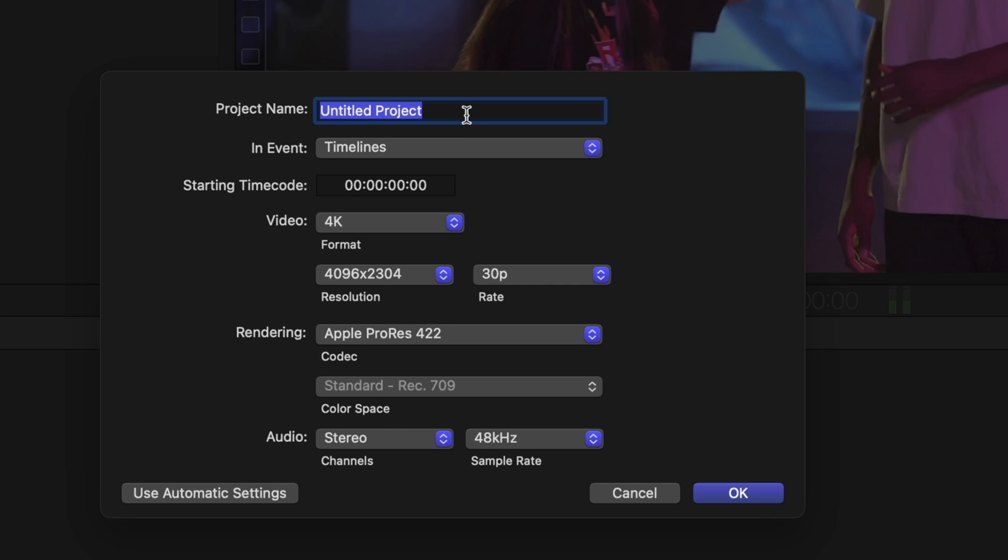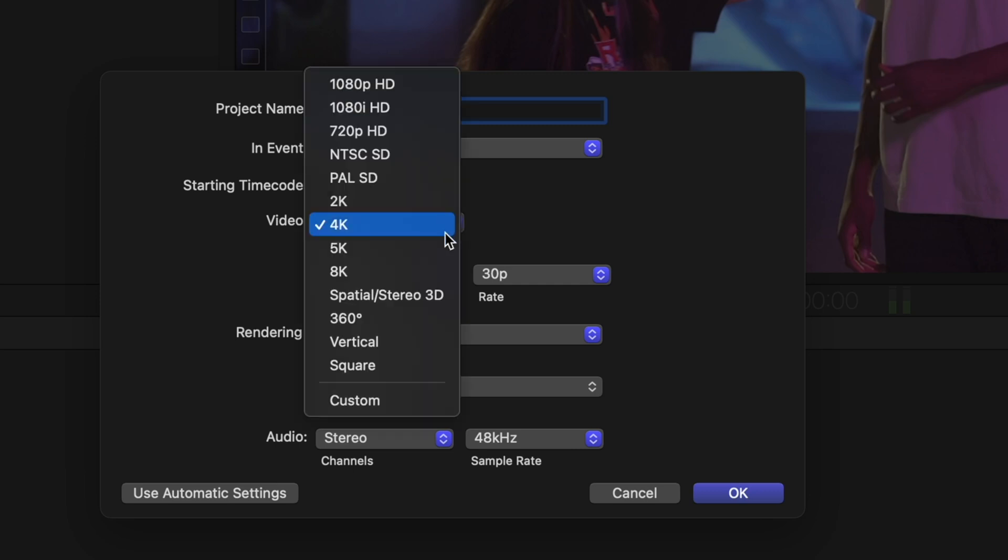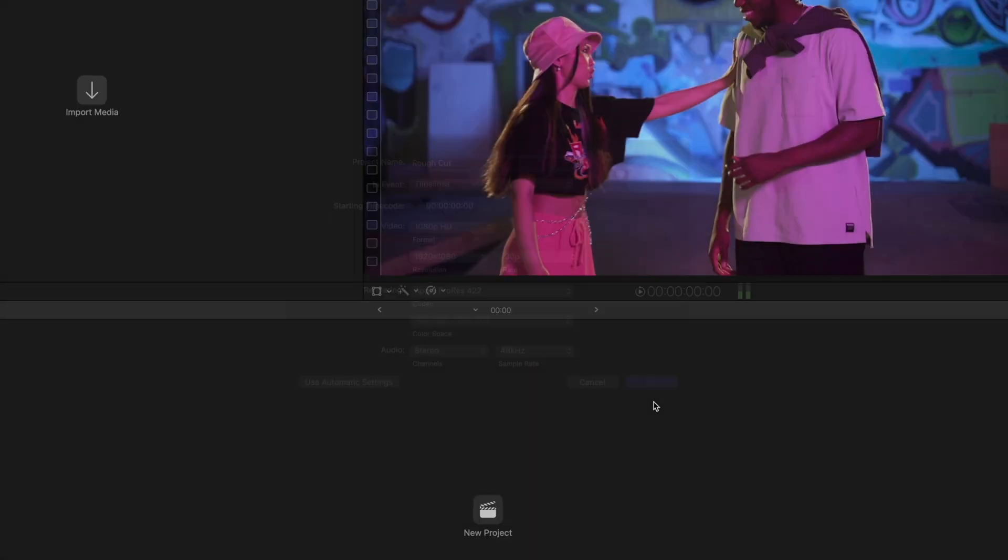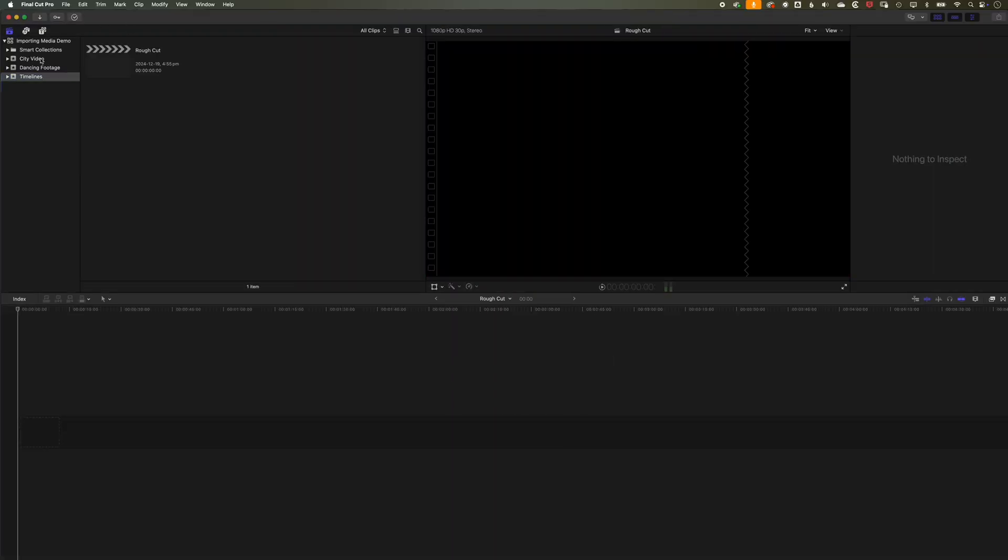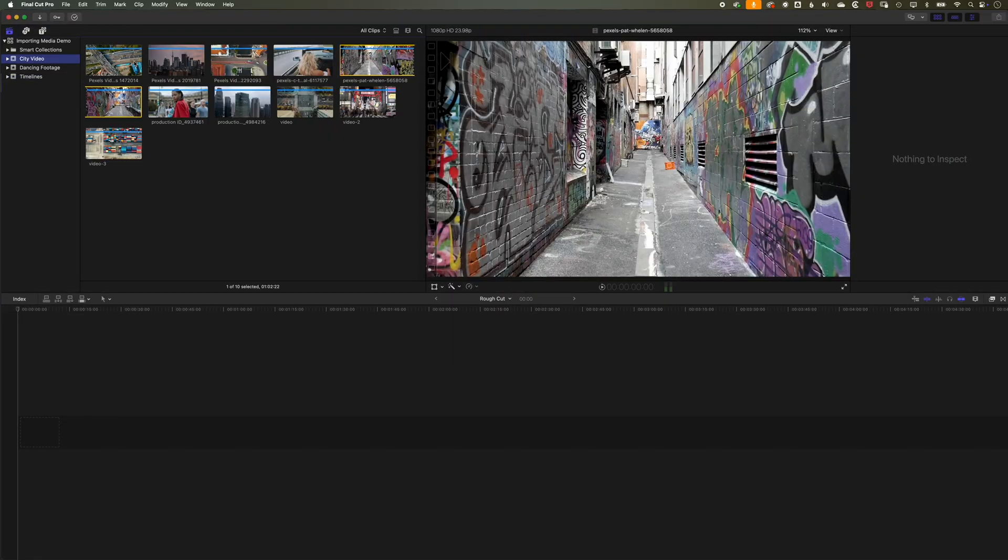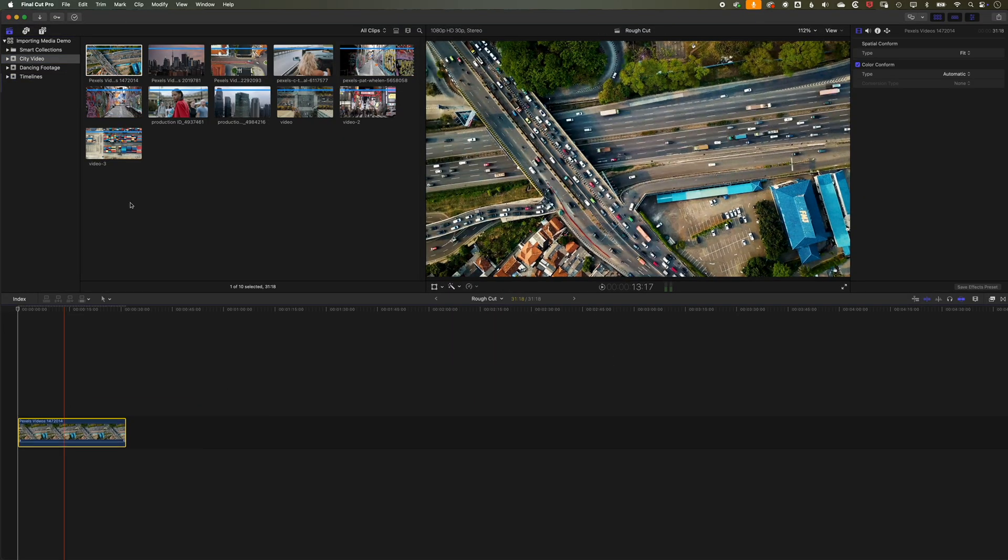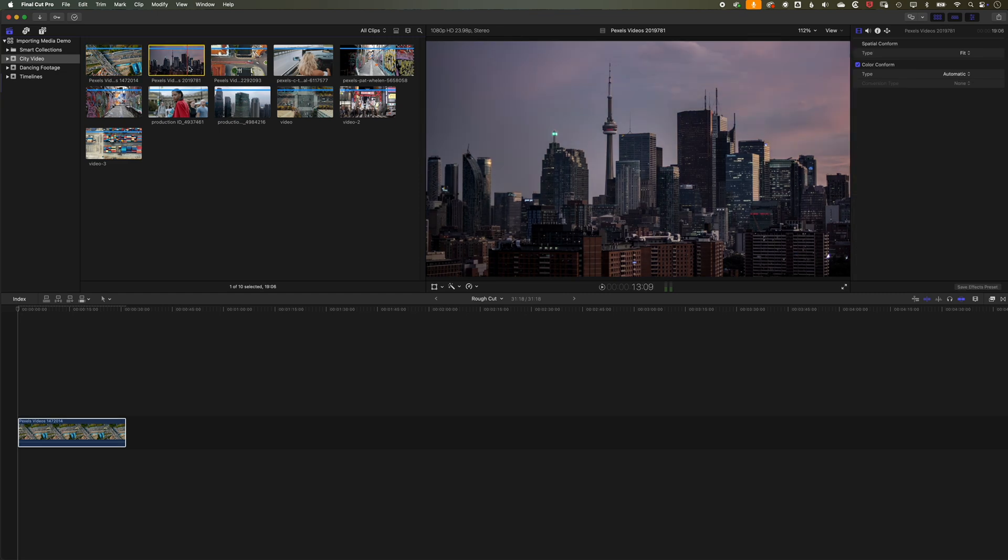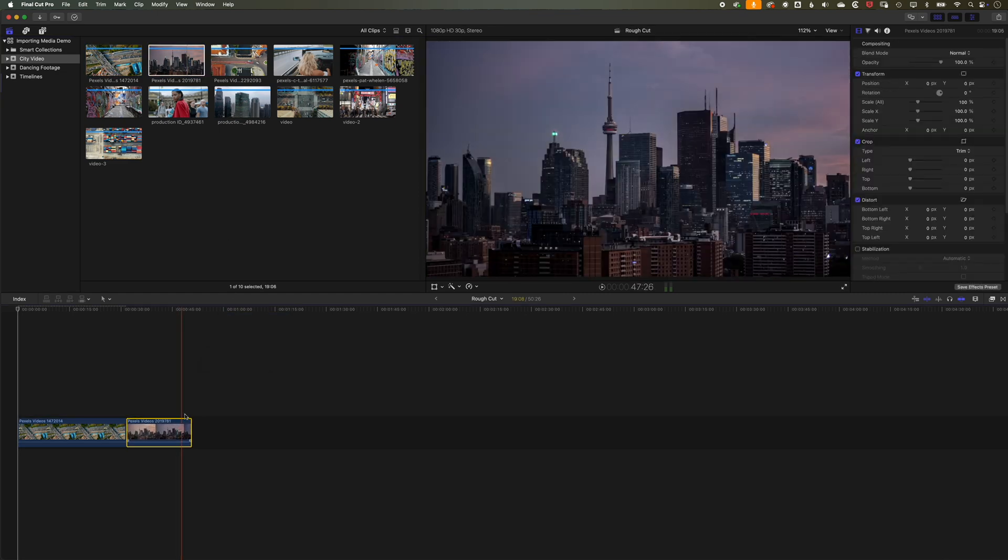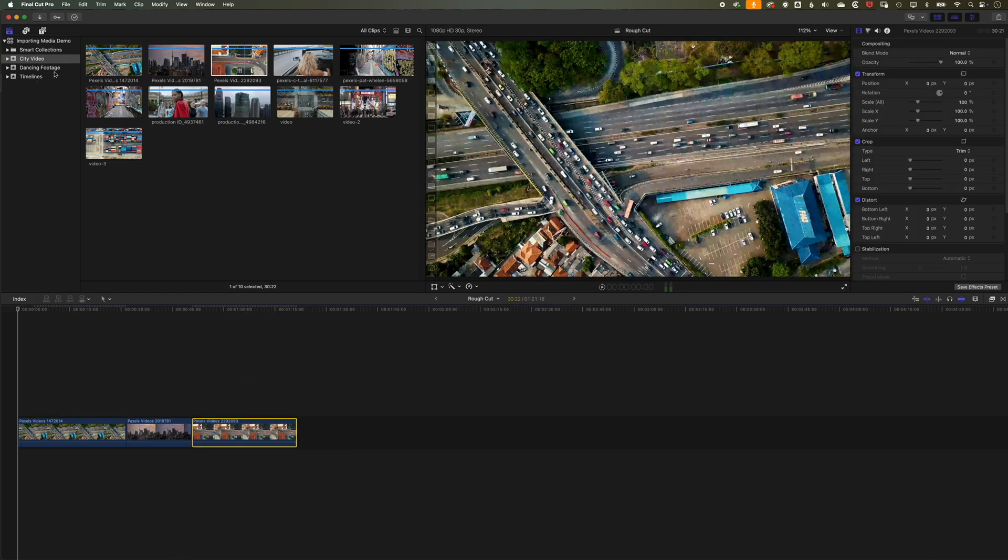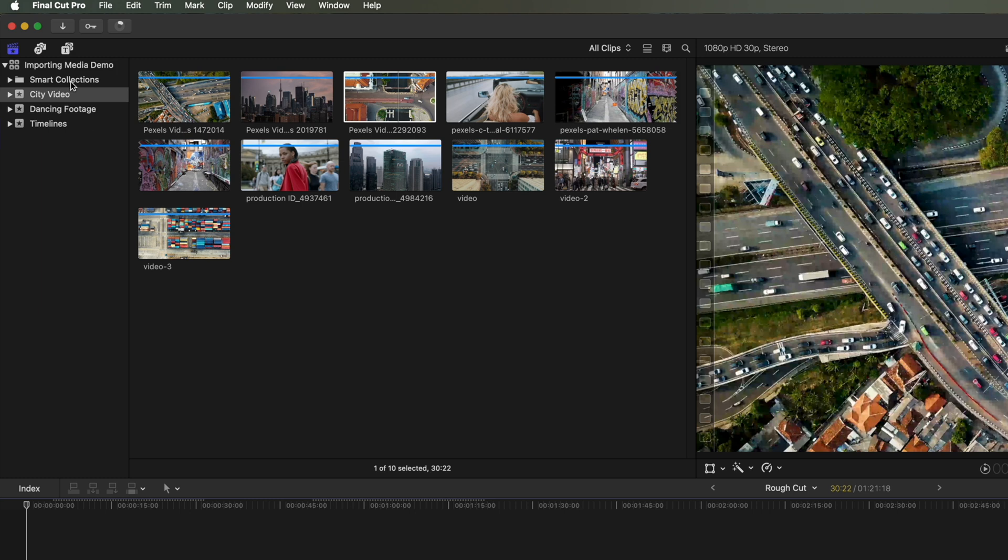And we'll call this Rough Cut. We'll make this Full HD and click OK. And so now you can see, as soon as I've done that, I can begin to edit the footage down to the timeline. So as a basic project setup, keeping your video organized in different events can be useful, certainly if you're dealing with large quantities of video. But as soon as you've got your video imported, then you're ready to go ahead and edit.